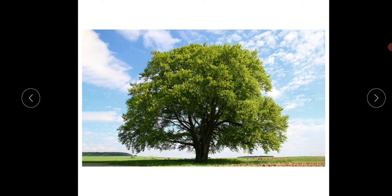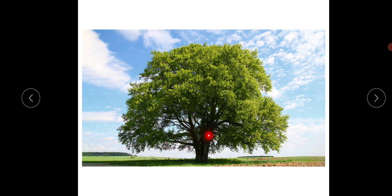Trees can stand straight and have a stem called a trunk. Some branches grow from the trunk. Trees can stand straight — look, it is standing straight. It has a hard stem, this is called stem, and it is very hard. It is called a trunk. And some branches have grown from the trunk itself. Look, these are called branches — can you see? These are called branches.